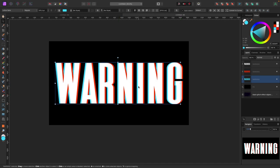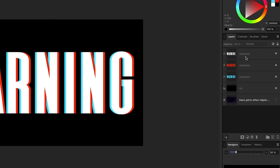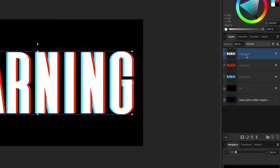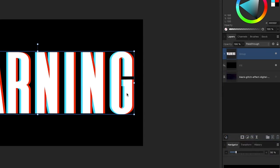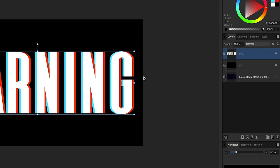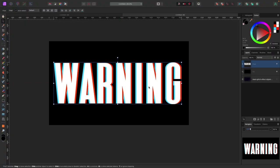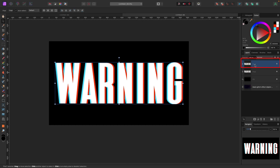It already looks kind of glitchy — like an optical illusion. To select all three layers, click the top one, hold Shift, and click the bottom one. Right-click and hit Group so they become one group. Then right-click again and choose Rasterize — now they're all one single layer. Duplicate that merged layer: Option+drag on Mac or Alt+drag on PC, giving you two copies.